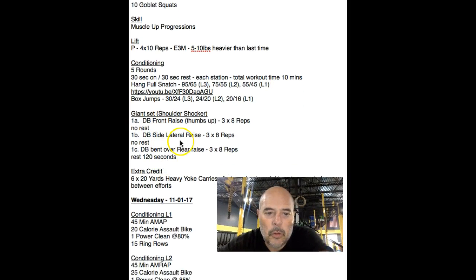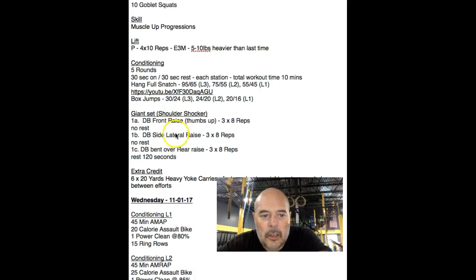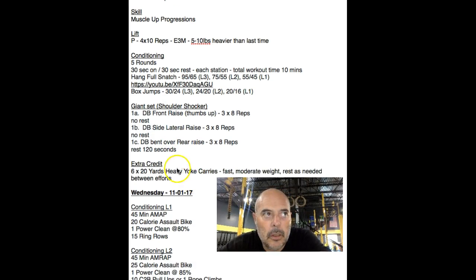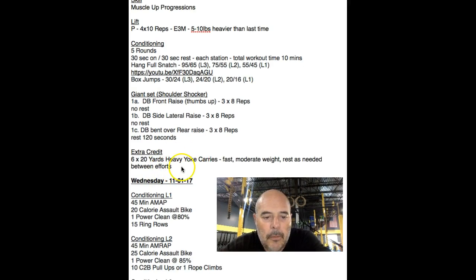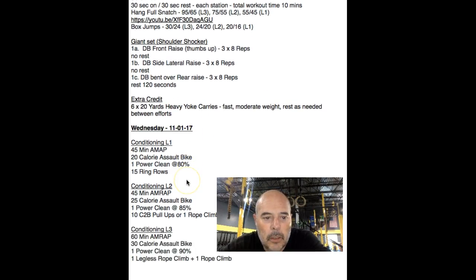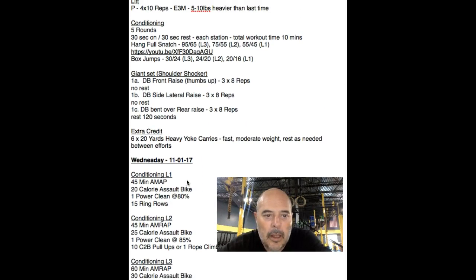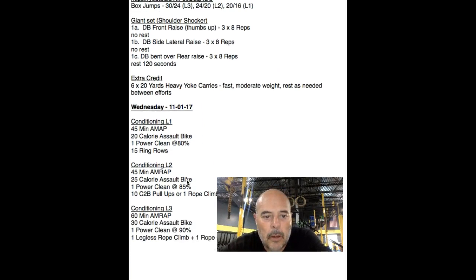Giant set, shoulder shocker. If you didn't do this last week, it's awesome. You're going to actually get a good shoulder workout. Extra credit is the heavy yoke carries. We're going to be focusing on that all the way throughout this strength program.